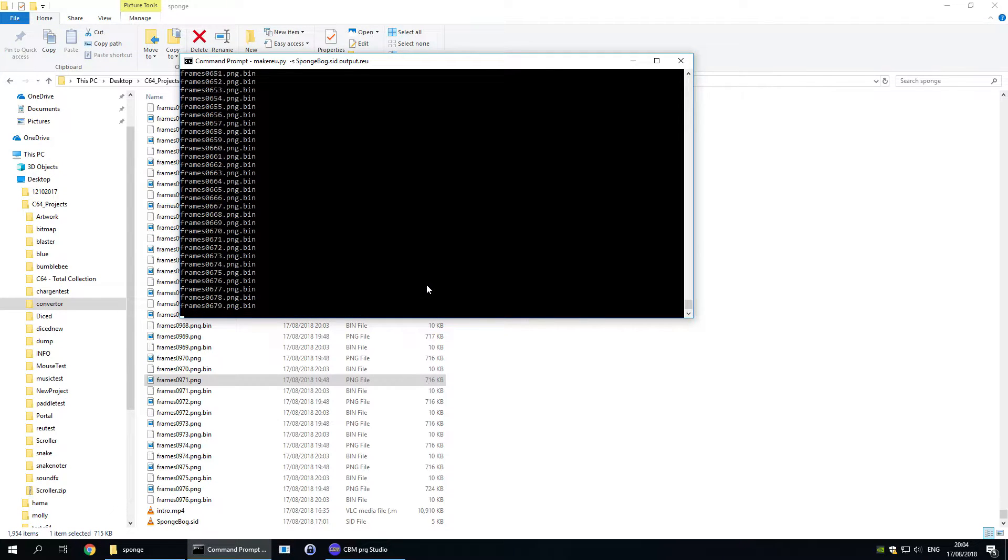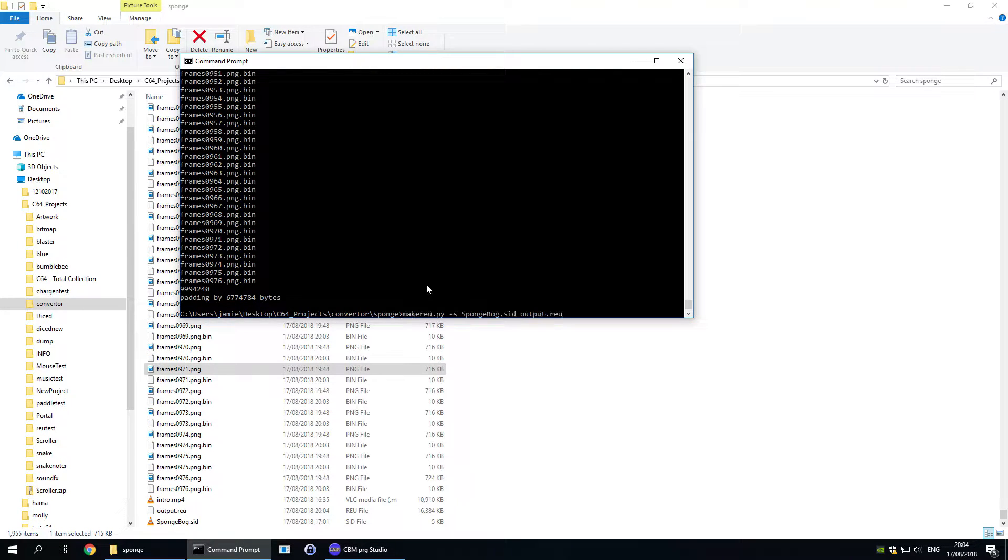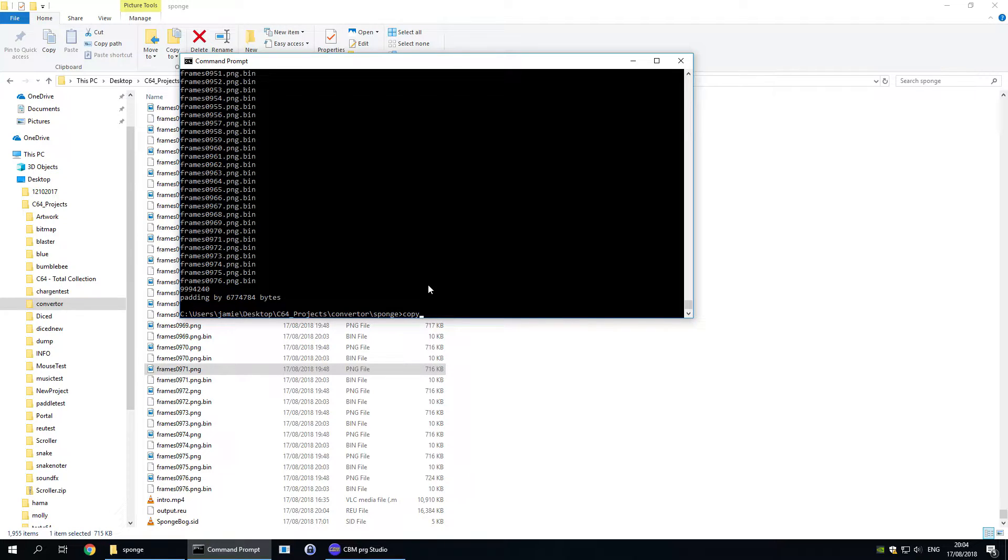This will then whizz through. This is a really fast command because it's literally just joining those files in and padding it out so that it's always exactly 16MB. Otherwise you can't load it into VICE properly. I haven't tested it on real hardware.